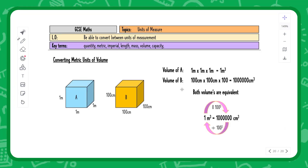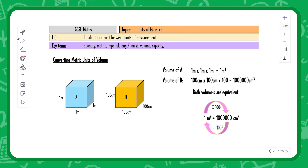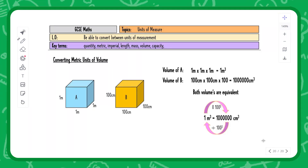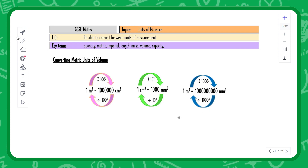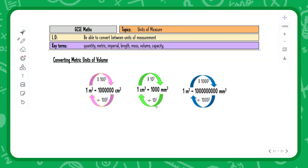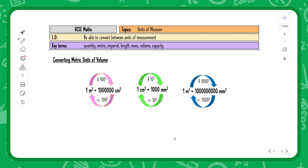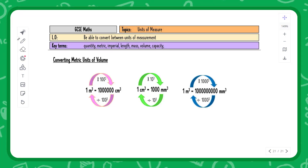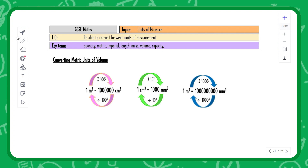To go from meters to centimeters for length you multiply by 100, but because it's cubic, we multiply by 100 cubed and divide by 100 cubed. Applying that to the other conversions: times 10 cubed and divide by 10 cubed; times 1000 cubed and divide by 1000 cubed. So if you memorize the metric units of length, you can apply the same logic to area and volume conversions.